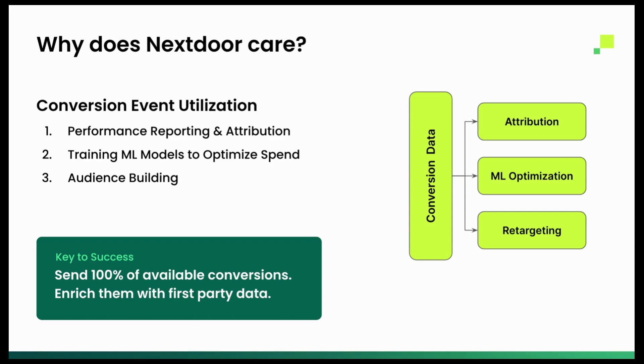And the last one is audience building. So being able to do retargeting based on purchasers or suppression, things like that. Just being able to use those signals and understand who you're targeting in the platforms.